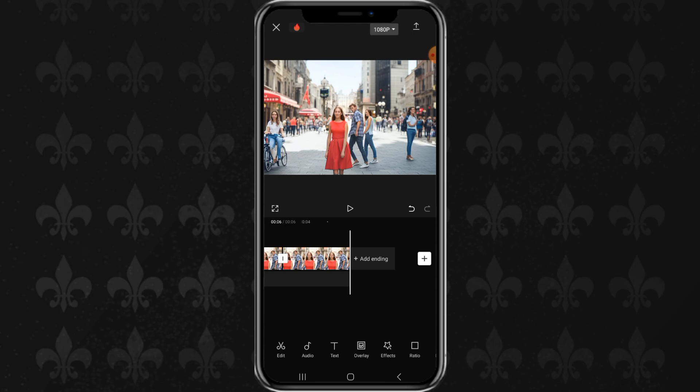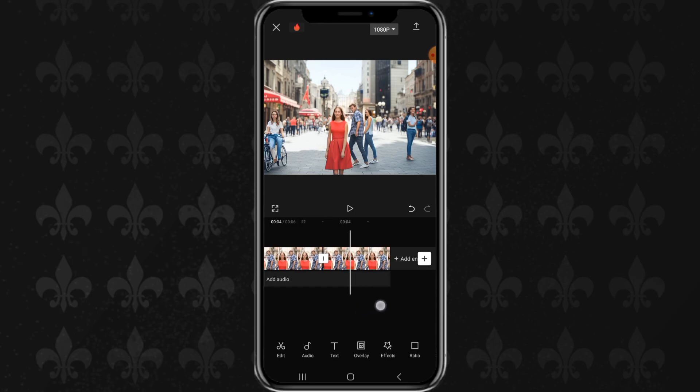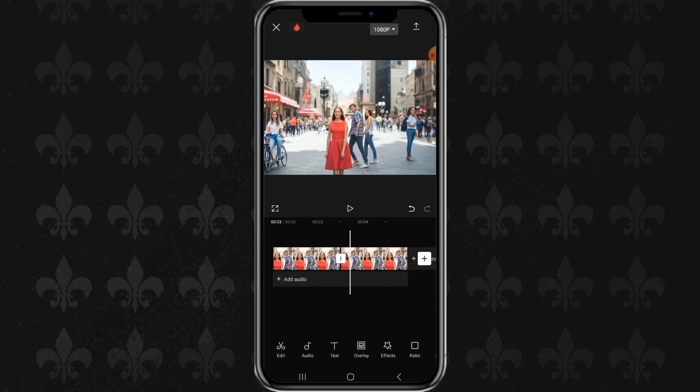Okay guys, that is how to use CapCut's new feature called Autofill. I hope this video is useful. That's all from me, and thank you for watching.